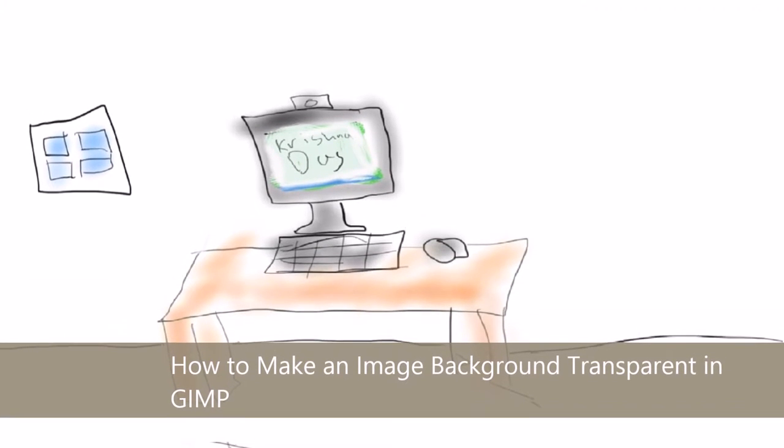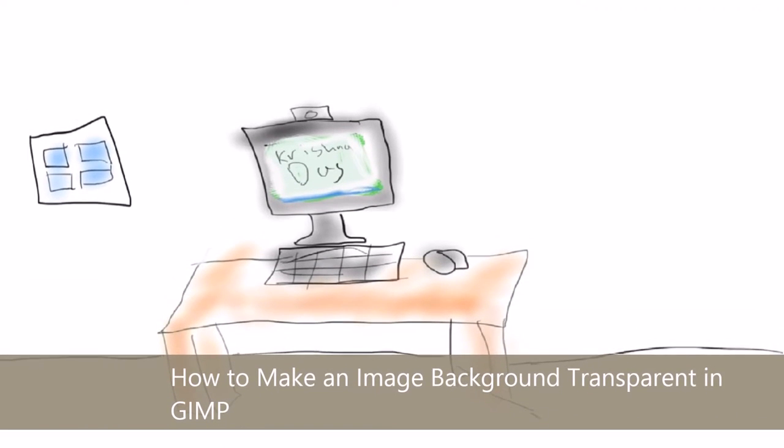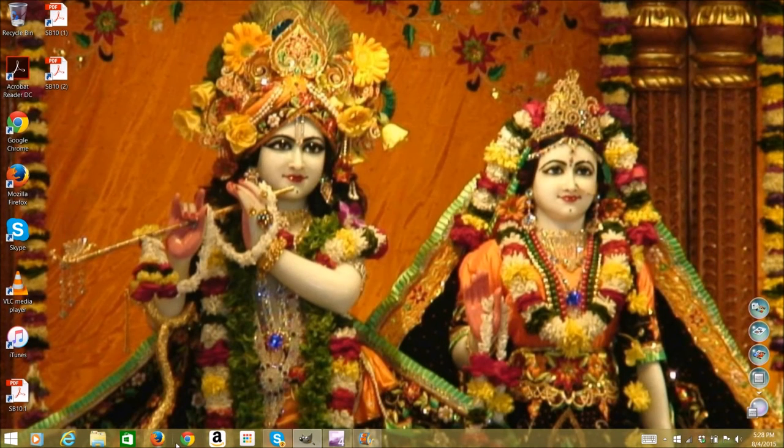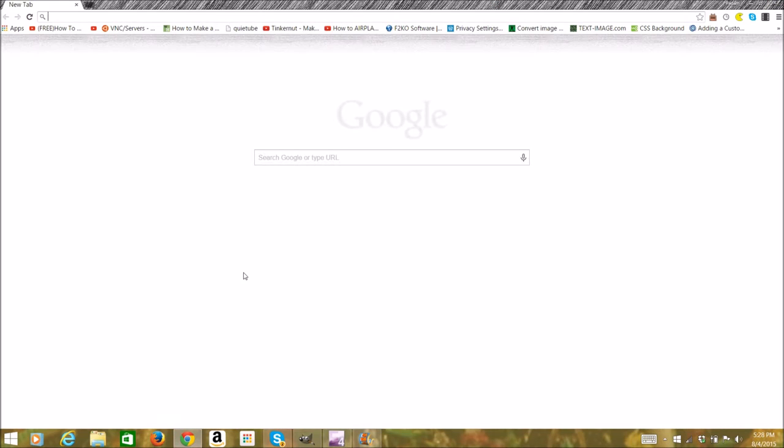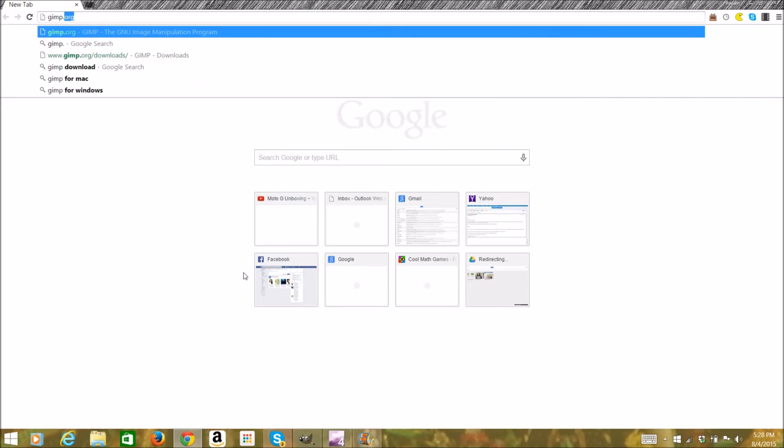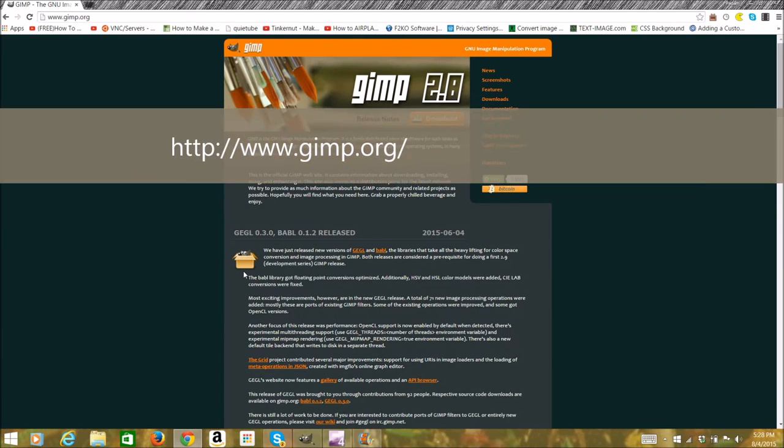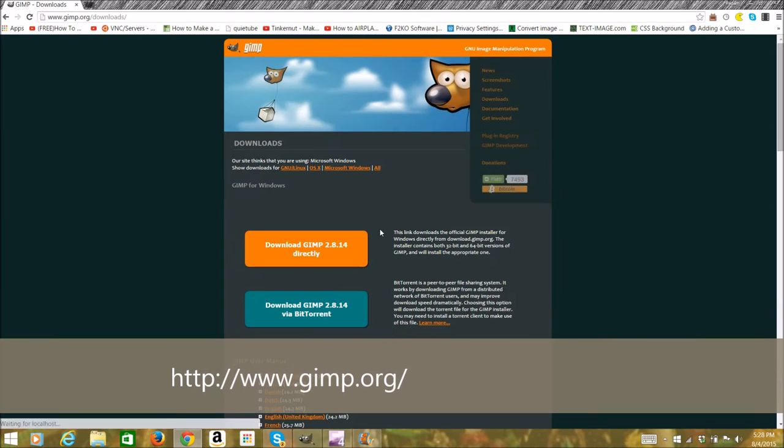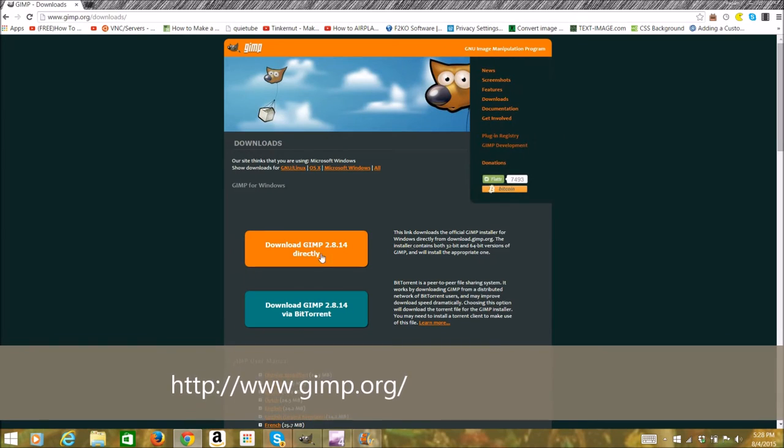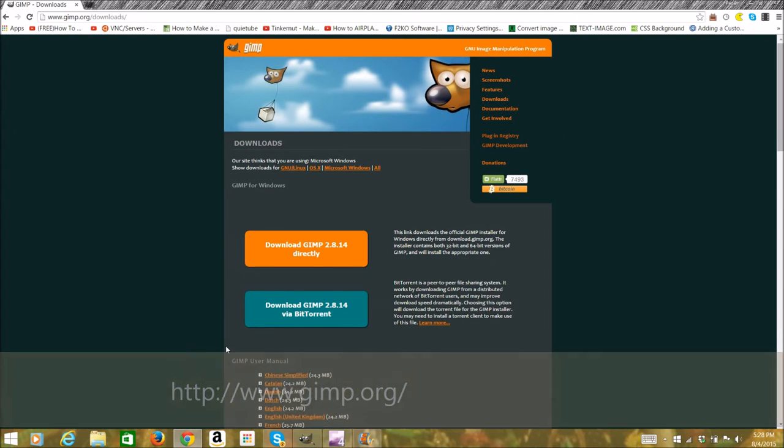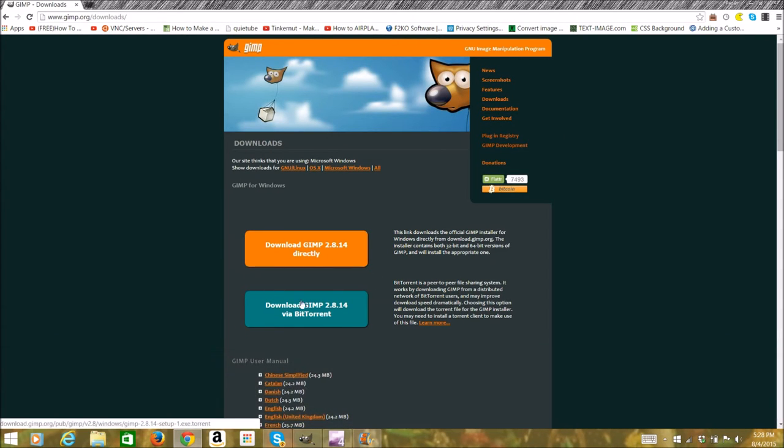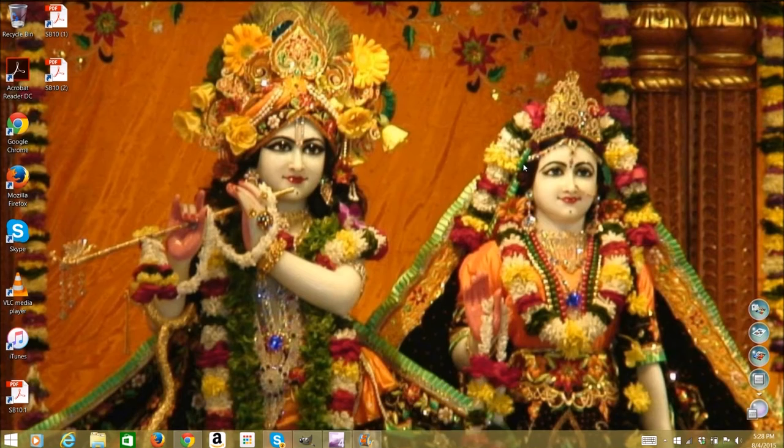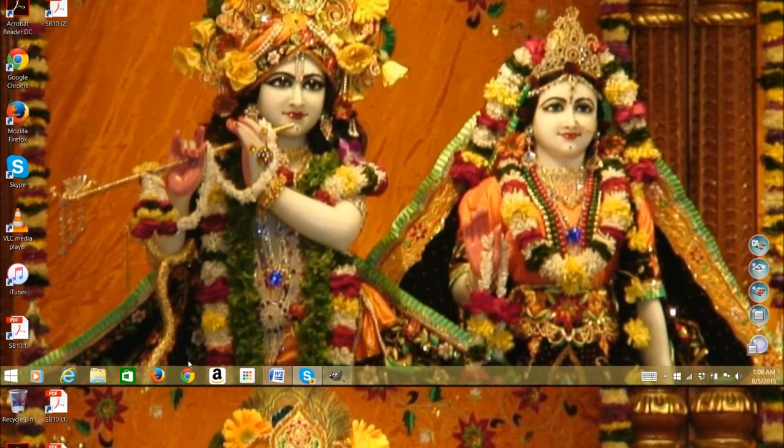The first thing is to download GIMP by going to www.gimp.org in your web browser. After going there, you can press the download button and download GIMP directly or via BitTorrent. You can also download the GIMP user manual which is below the downloads.